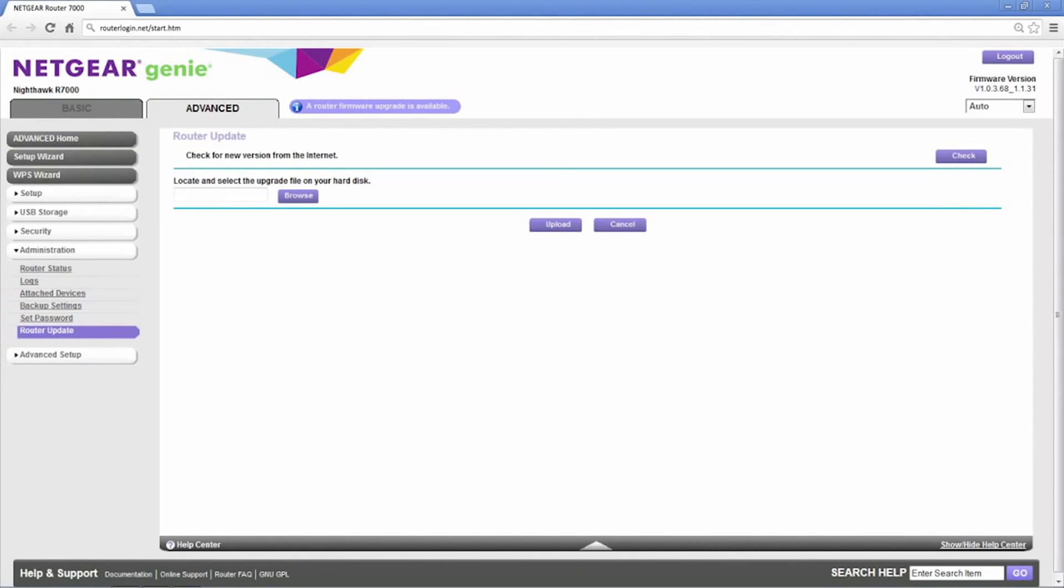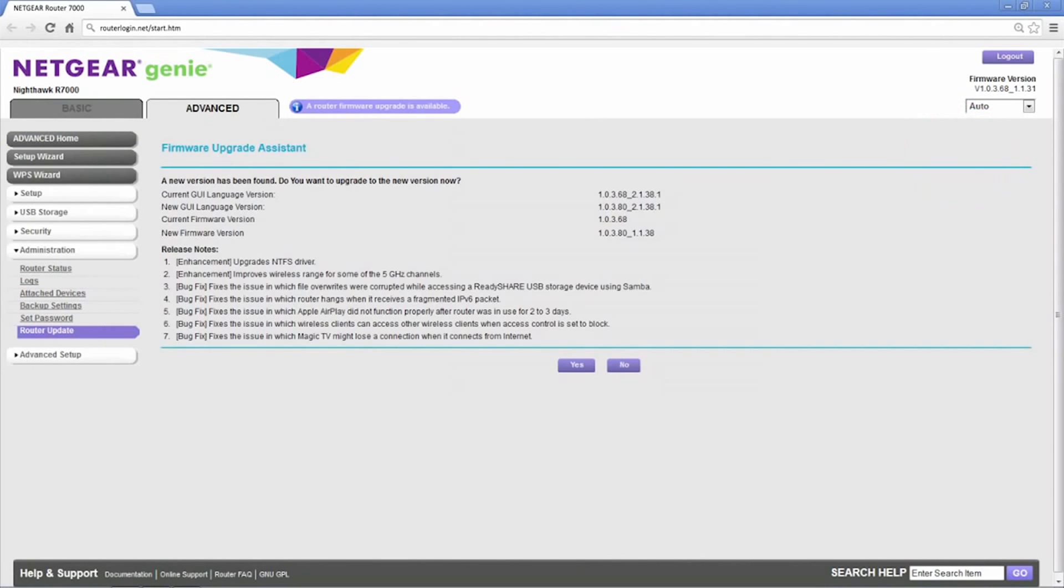From the Update page, click Check to check for firmware updates. If an update is available, it'll be shown at this time.